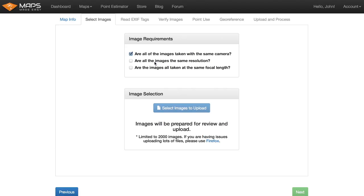Went over these. Again, all the images have to be taken from the same camera. They have to be the same resolution and they all have to be the same focal length. If you have any questions about this, we went over it more in the aerial stitch workflow video.